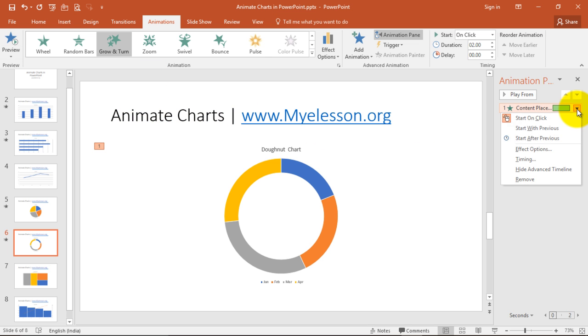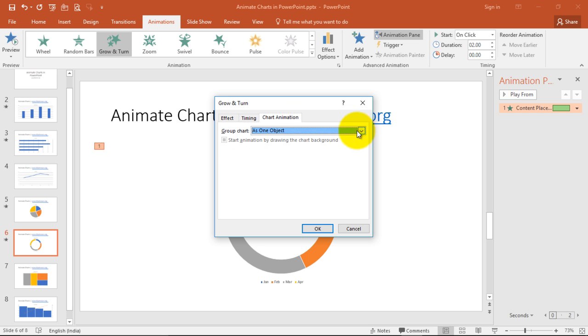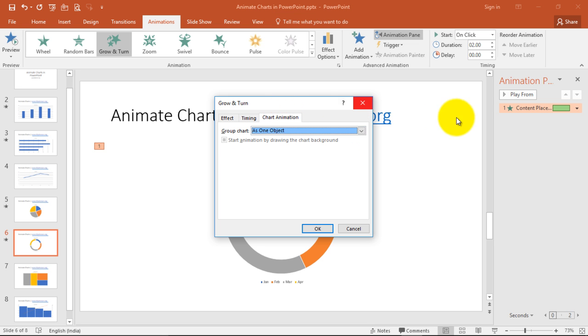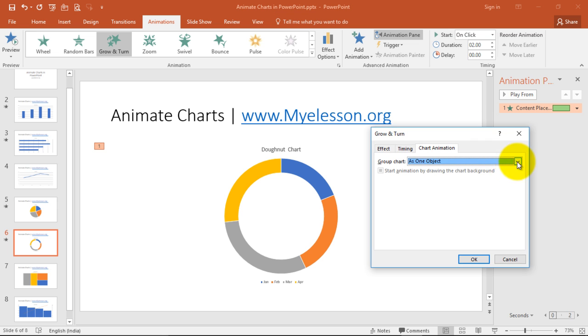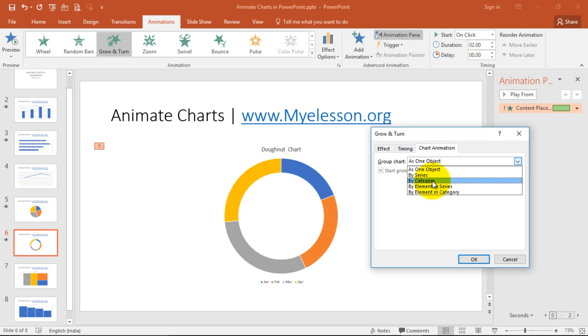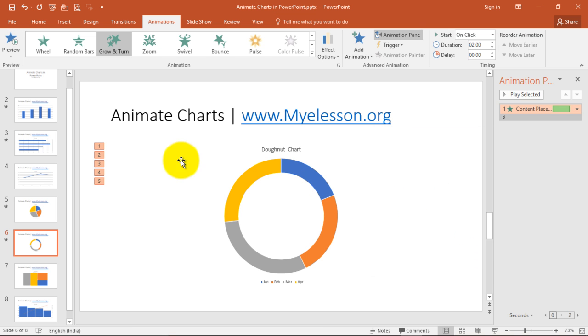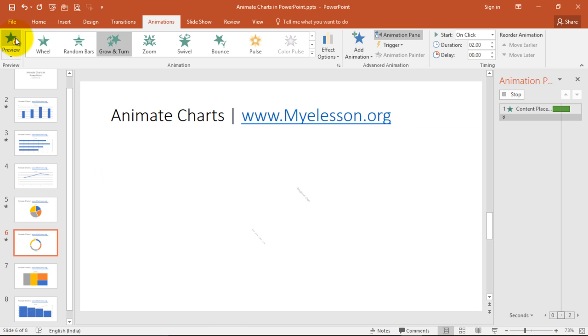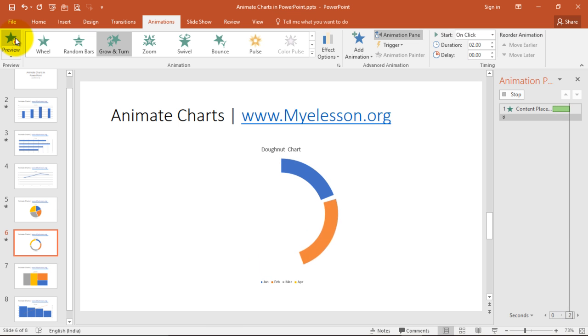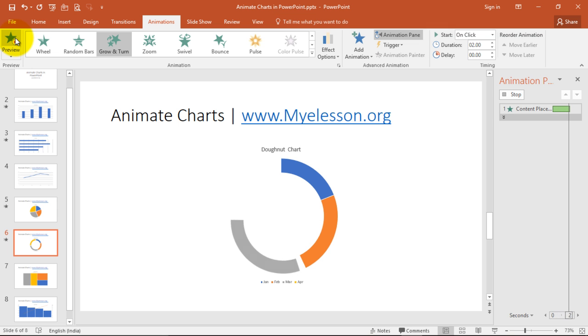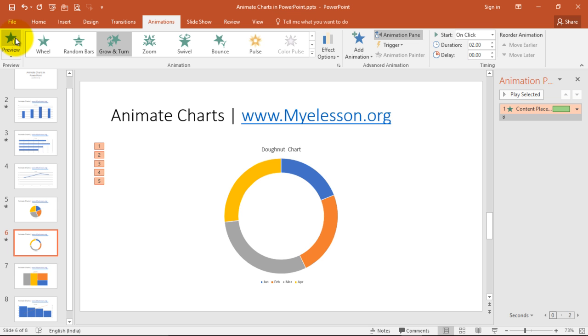Plus the second thing is if I click on effect options, I go to chart animation. I can choose it as one object, or by series or by categories. Now these differences are called categories. So let's choose categories. Click OK and preview it. See what will happen. It will come one category at a time. So this makes it even more effective. This looks far better.